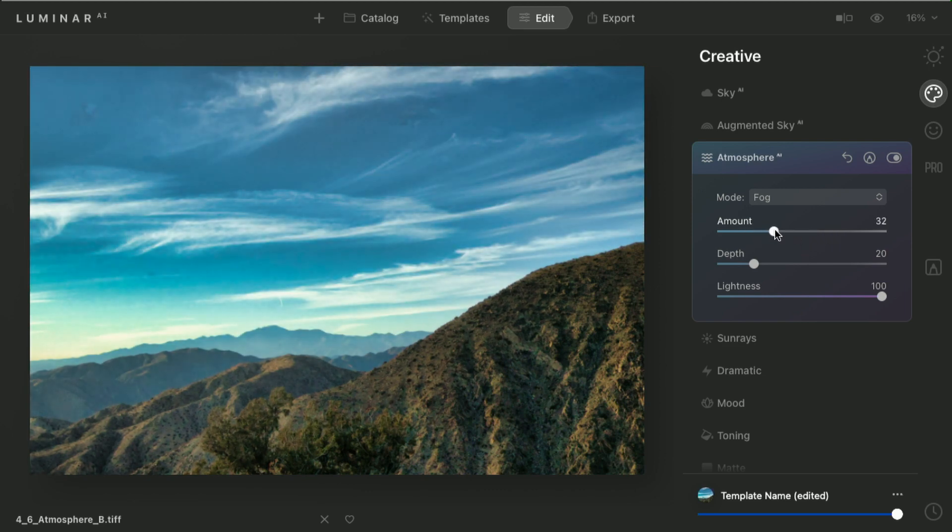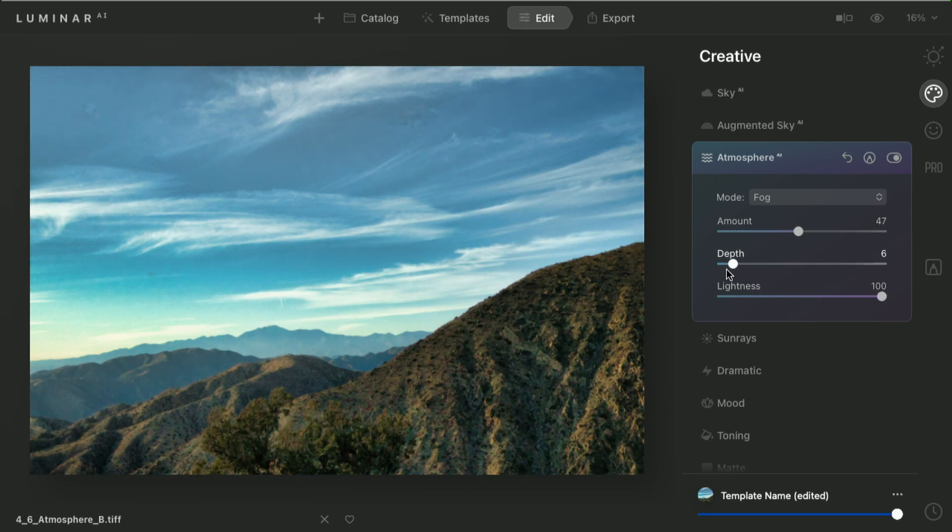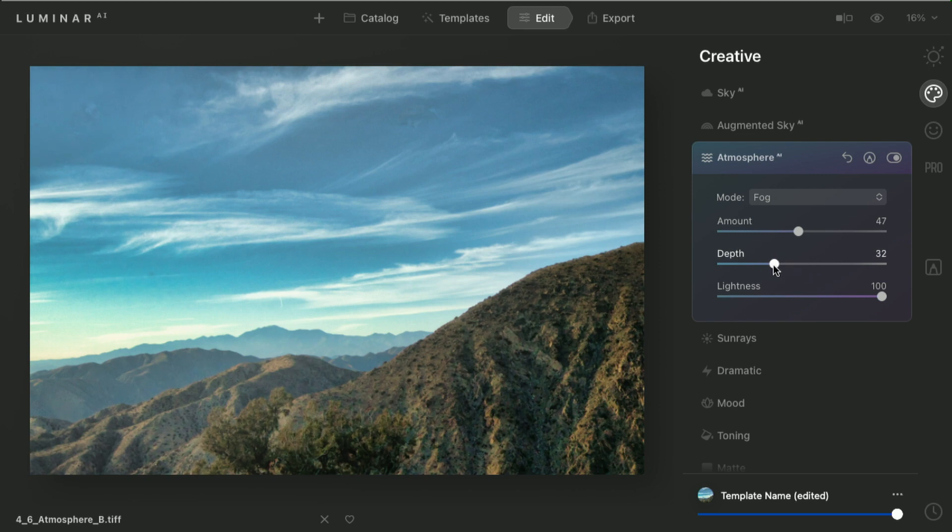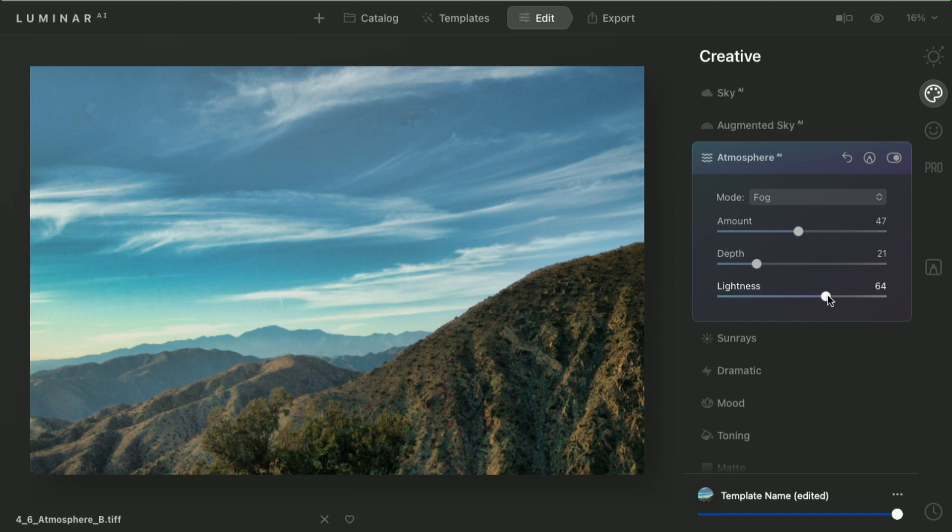Notice how it's starting to mask it based on the mountains. If I adjust the depth slider, it starts to move through the scene and wraps around the mountains. And you can see how it actually recognizes what's further or closer away. You can also adjust the lightness.